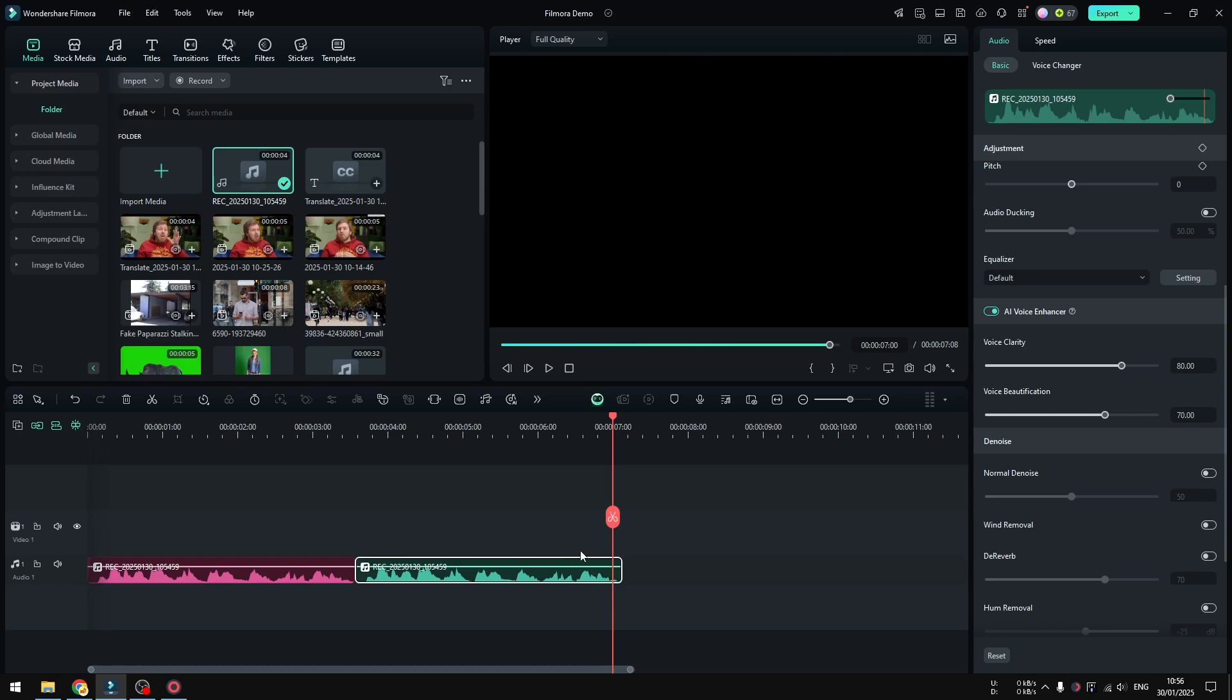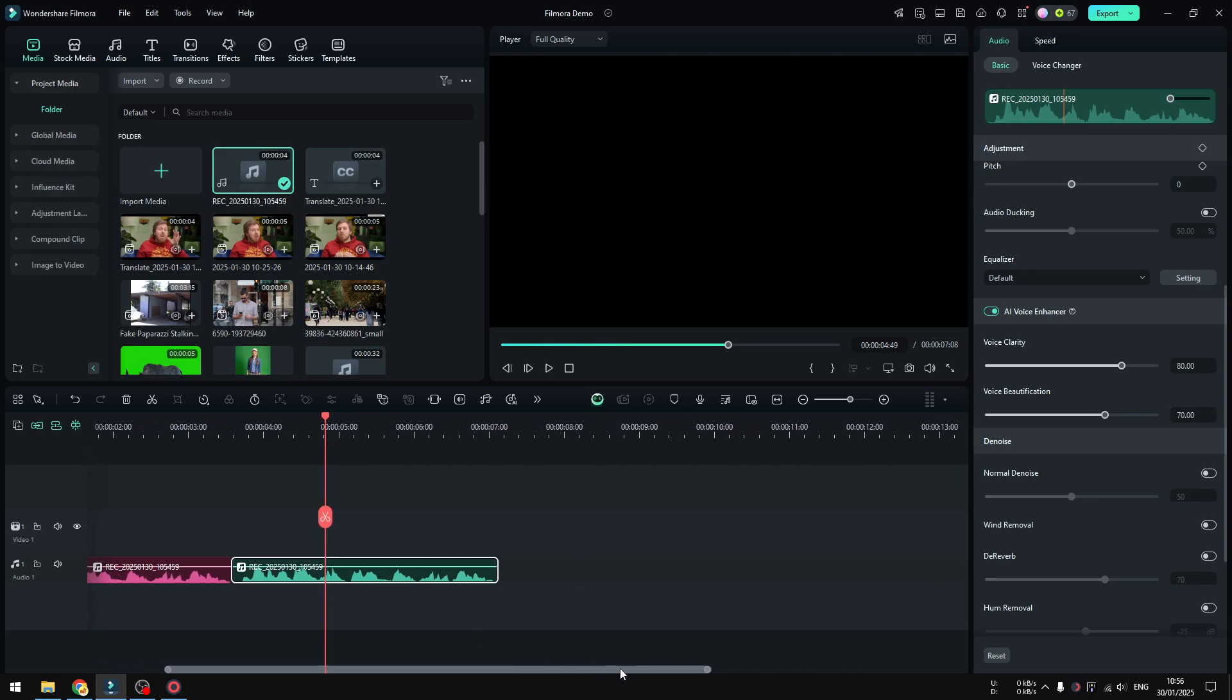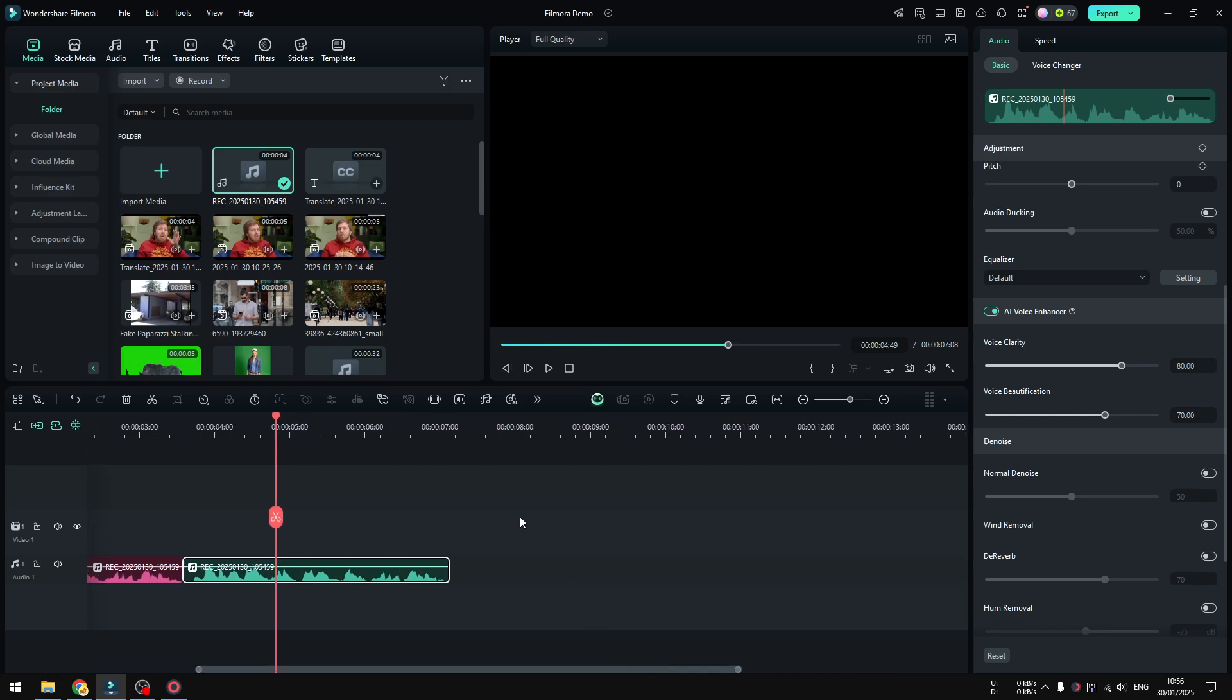But this effect is going to be particularly more prominent if you have a video or audio recording with a lot of background noise that really almost makes your actual voice inaudible.